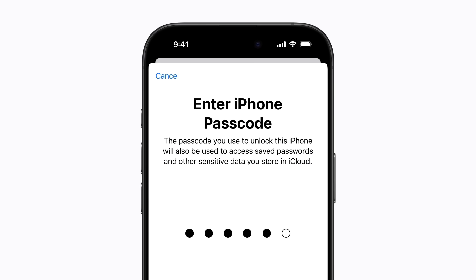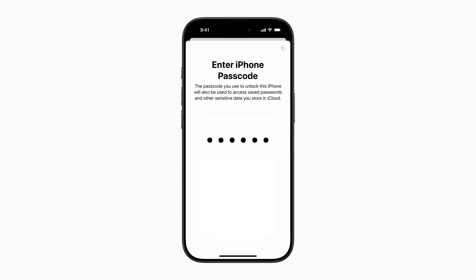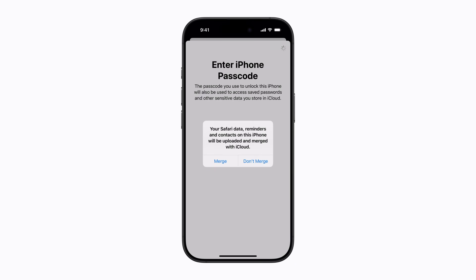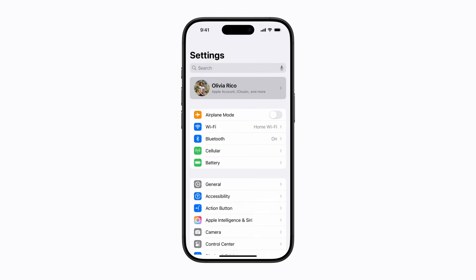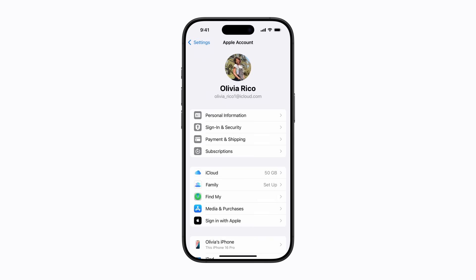If you've been using your device without being signed in to your Apple account, a prompt might appear asking if you'd like to merge the existing data on your device with your information in iCloud. Tap Don't Merge if you don't want to sync the existing data with iCloud, or tap Merge if you do. And your device will finish signing in.